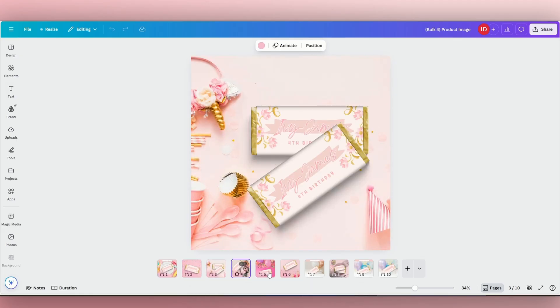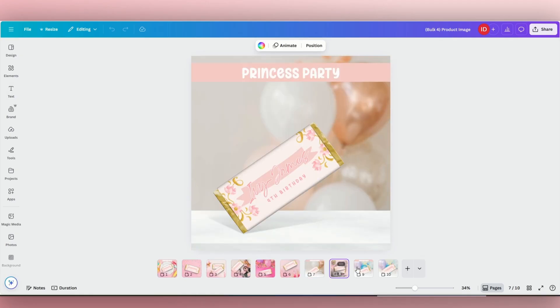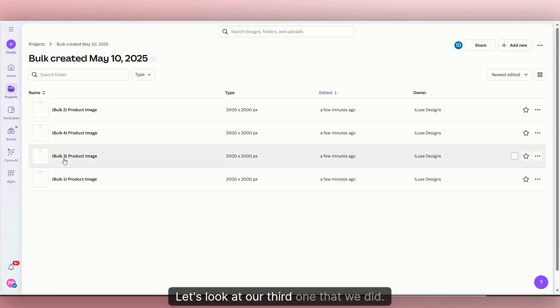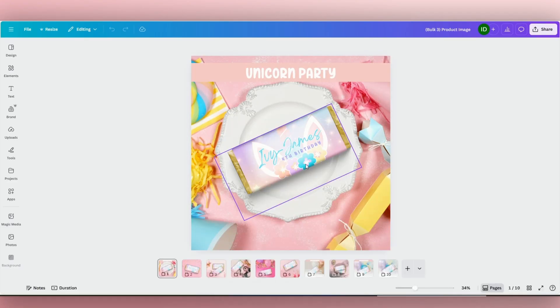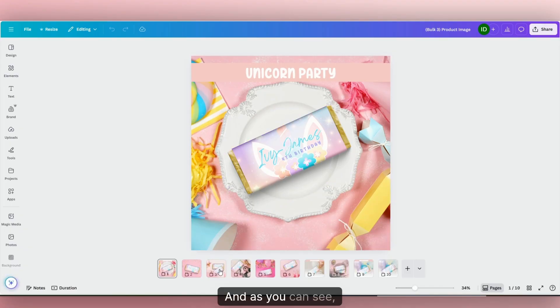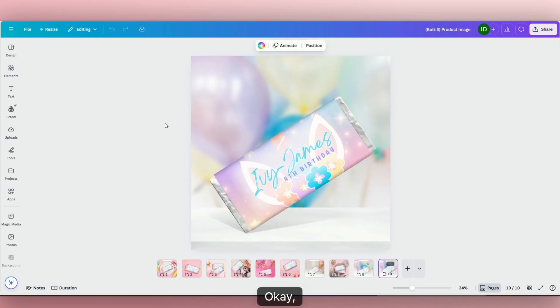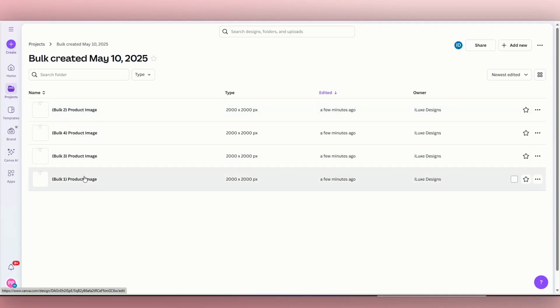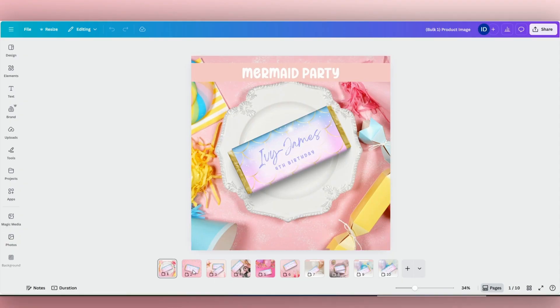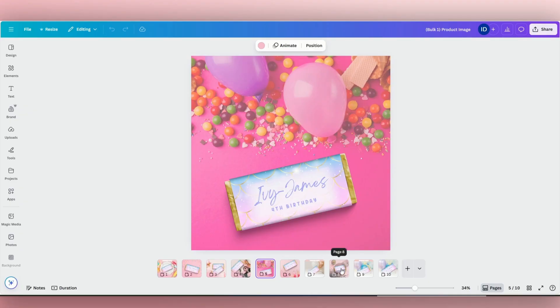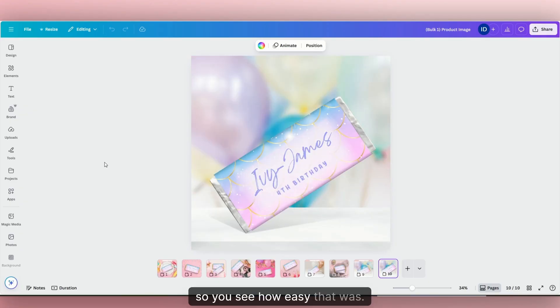So I would just look through and make sure they're all set to go. I mean, this literally took seconds. Let's look at our third one — this is the unicorn party — and as you can see, it generated perfectly. And then let's look at our last one — this one is our mermaid party. You see how easy that was?